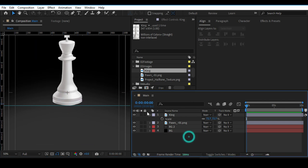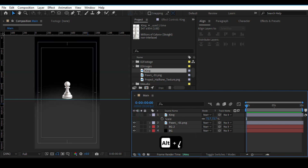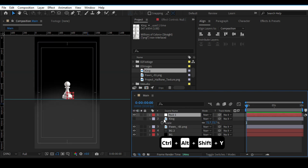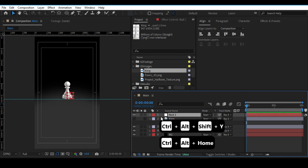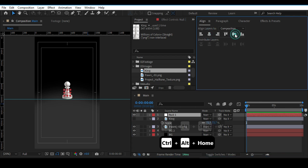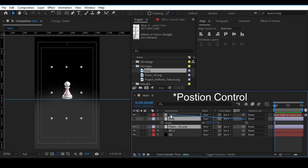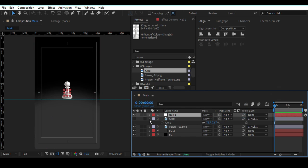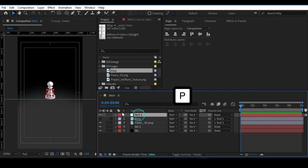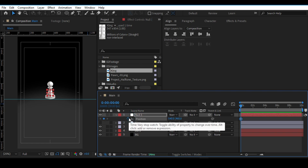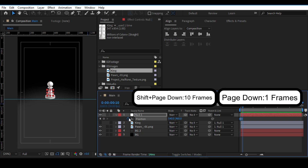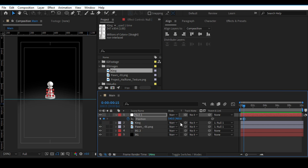Create a new null by pressing Ctrl+Alt+Shift+Y, recenter its anchor point, and parent both layers to the null — this will be our scale controller layer. Go to Position, move 15 frames ahead with Shift+Page Down, then 5 more frames, and change the position of the middle keyframe.